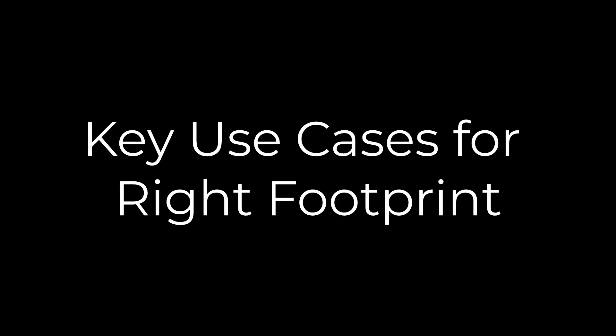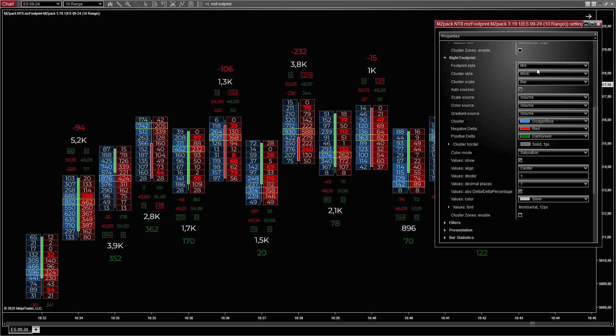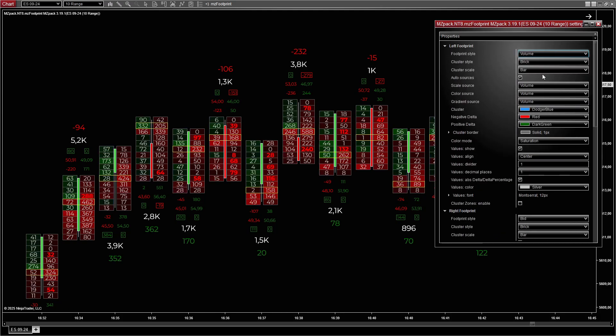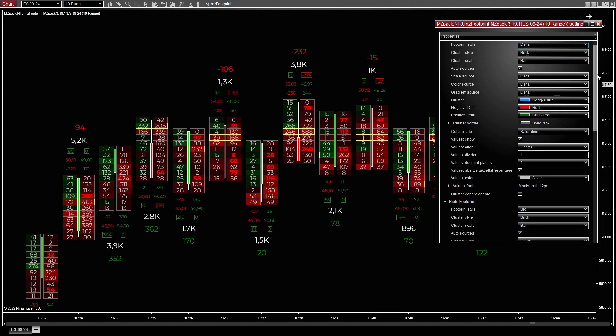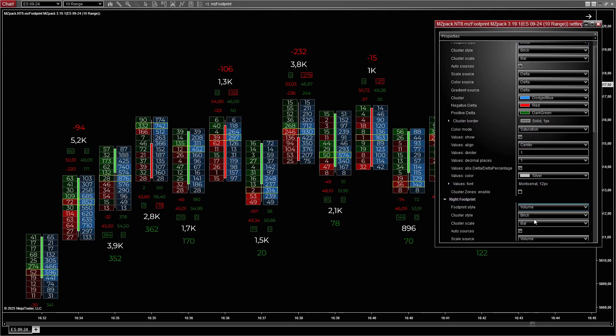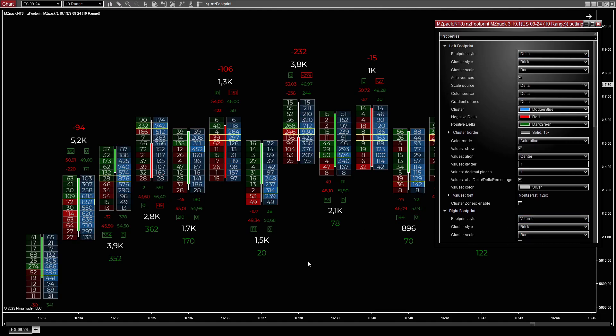Key use cases for right footprint include displaying complementary data to the left footprint. For instance, set the left footprint to show delta while the right footprint shows volume to observe both trade pressure and total activity.